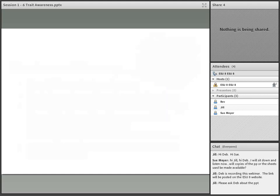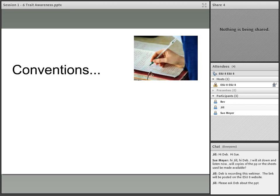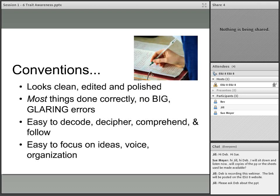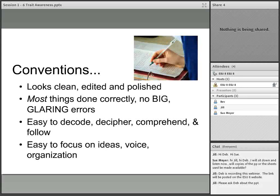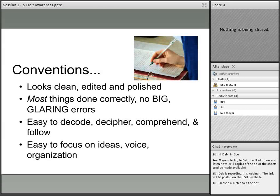And last but not least, teachers look for in conventions a nice, clean, edited, and polished piece of paper to read. There might be some problems with it, but no big glaring problems that are going to cause stumbling over the piece of writing. It's easy to focus on the ideas, the voice, and the organization.